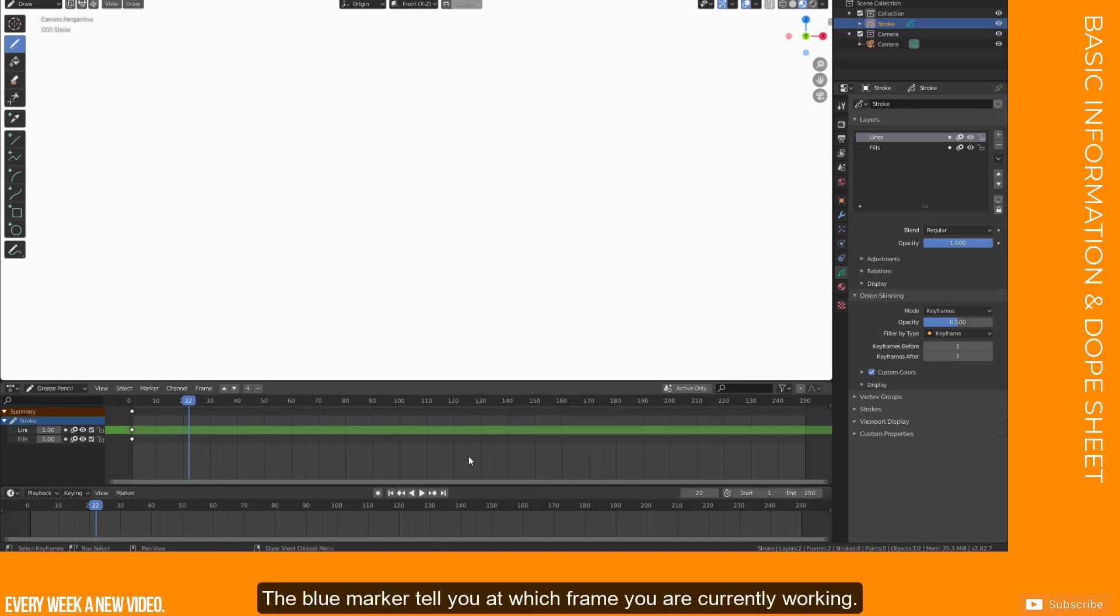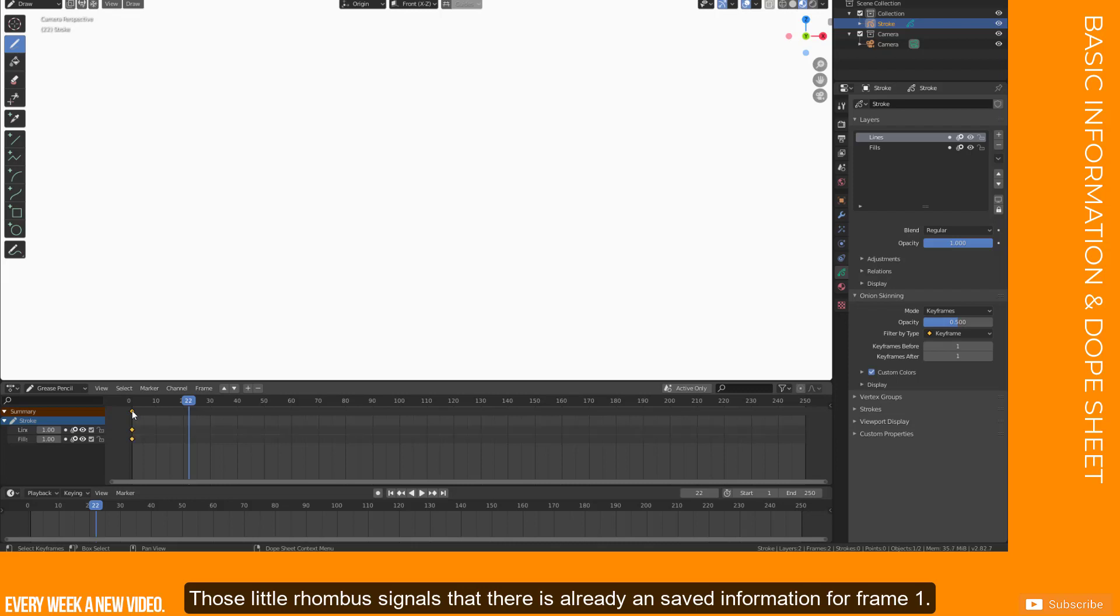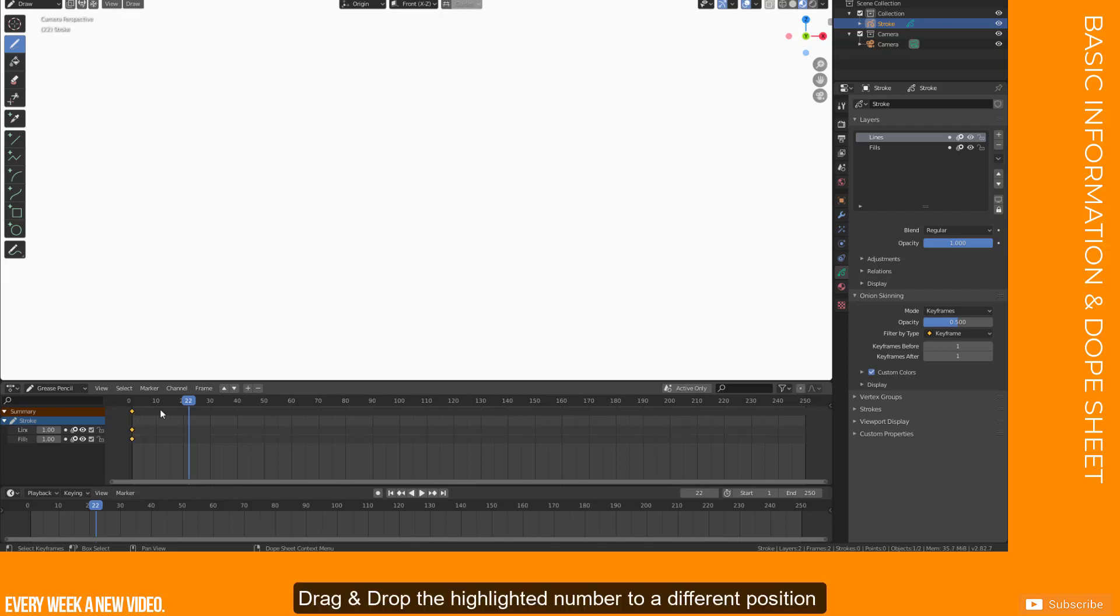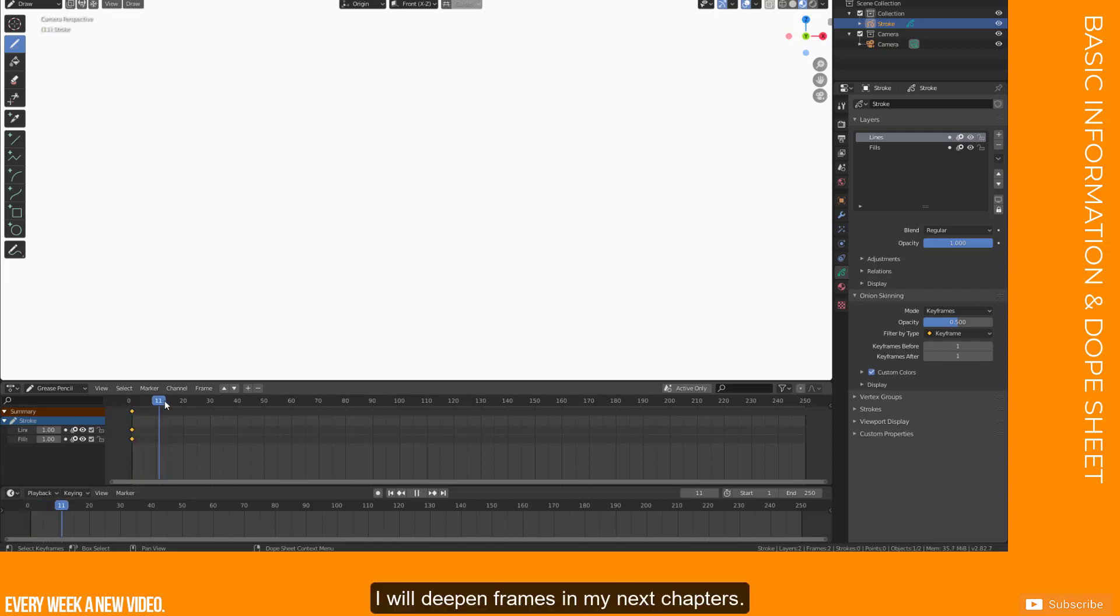The blue marker tells you at which frame you are currently working. Those little rhombus signals that there is already a saved information for frame 1. Drag and drop the highlighted number to a different position if you want to check other frames for your animation. I will deepen frames in my next chapters.